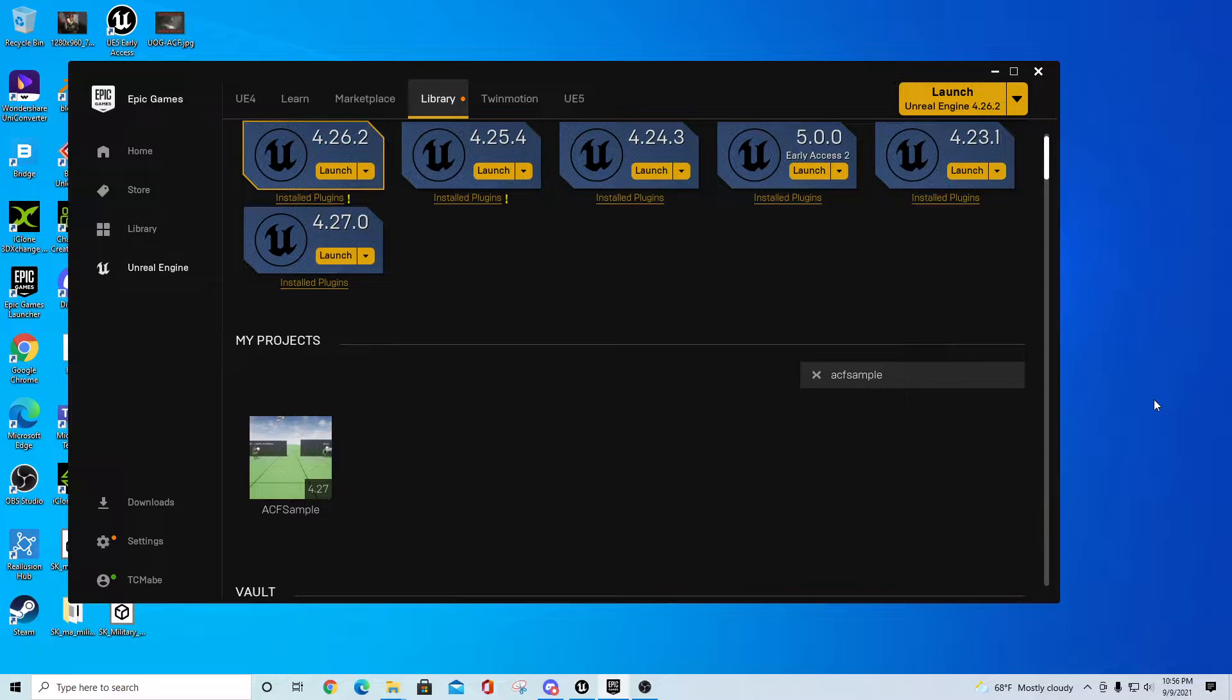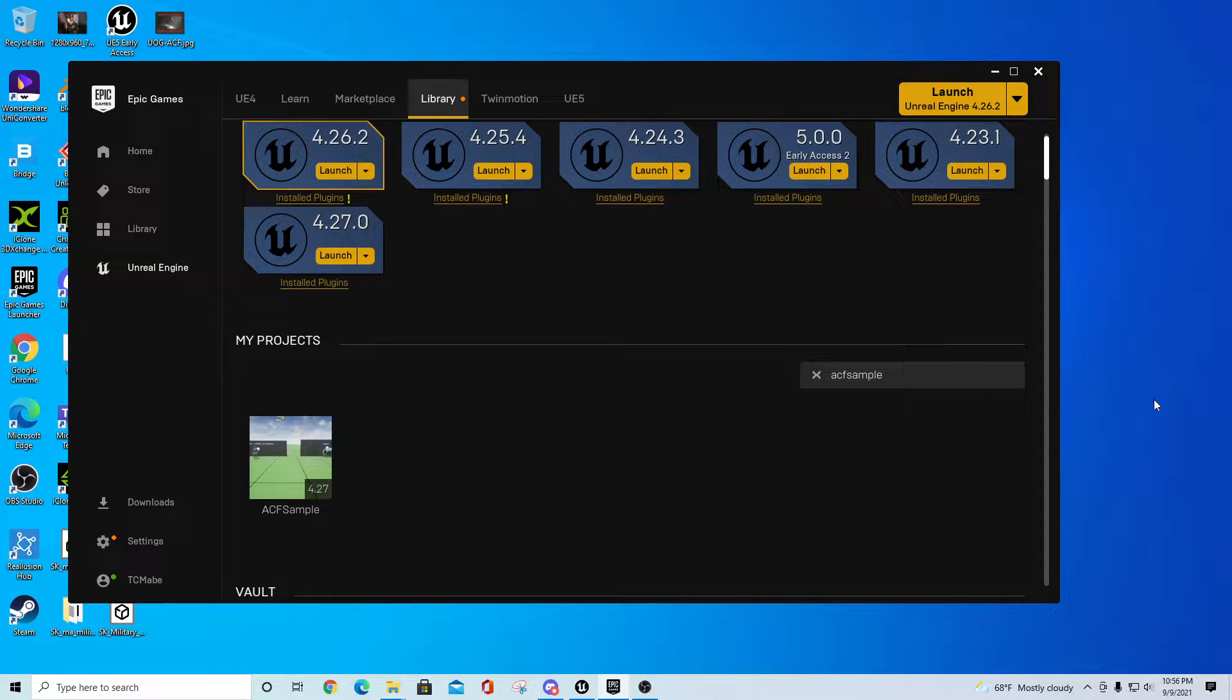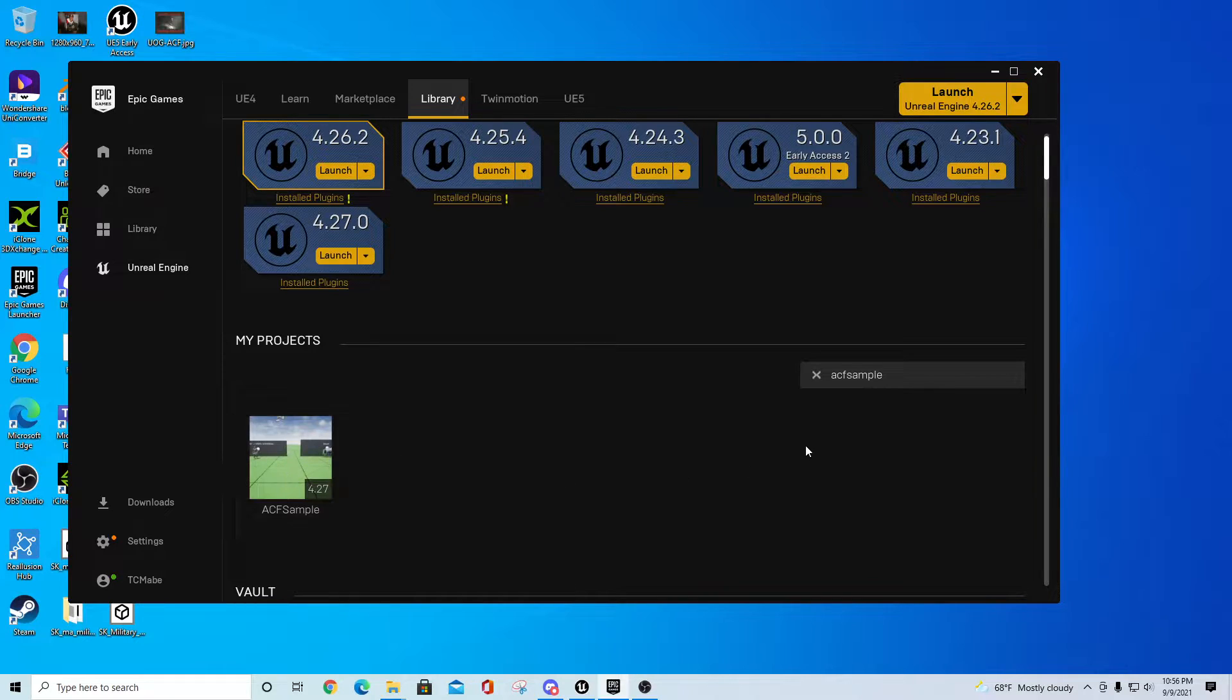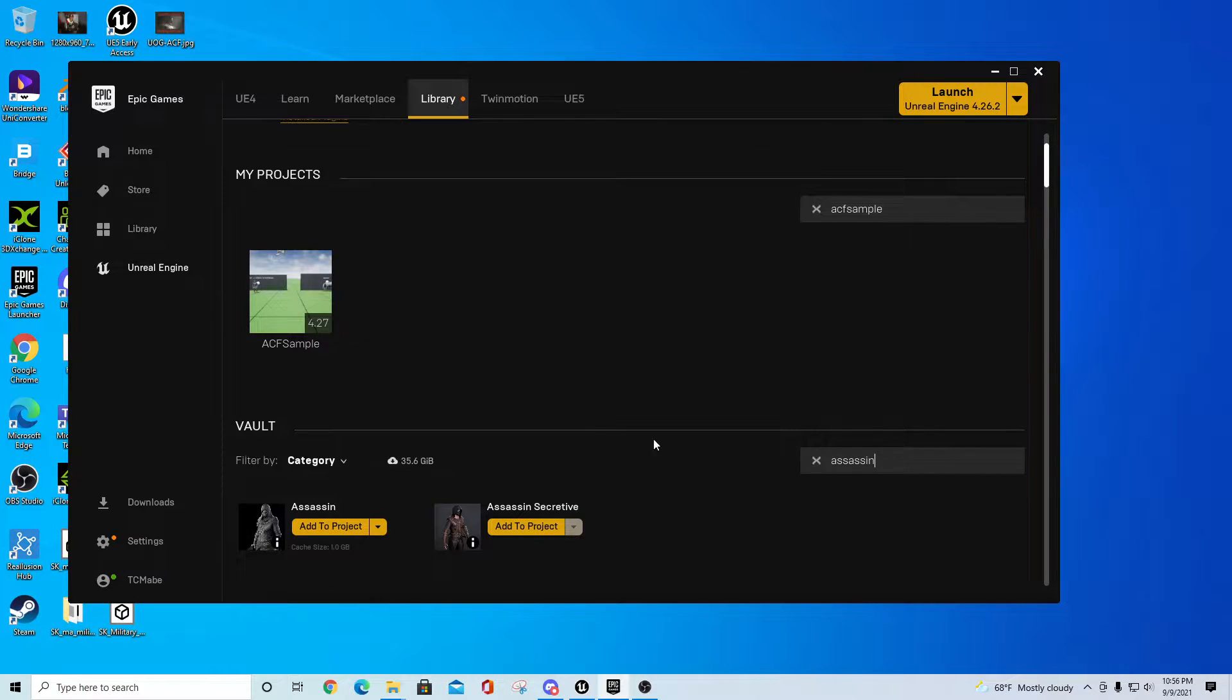Hey there, TC Mabe with TC Gaming. I wanted to bring you another quick getting started guide with ACF 2.0 for 4.27. In this case we have our ACF sample project and what we want to do